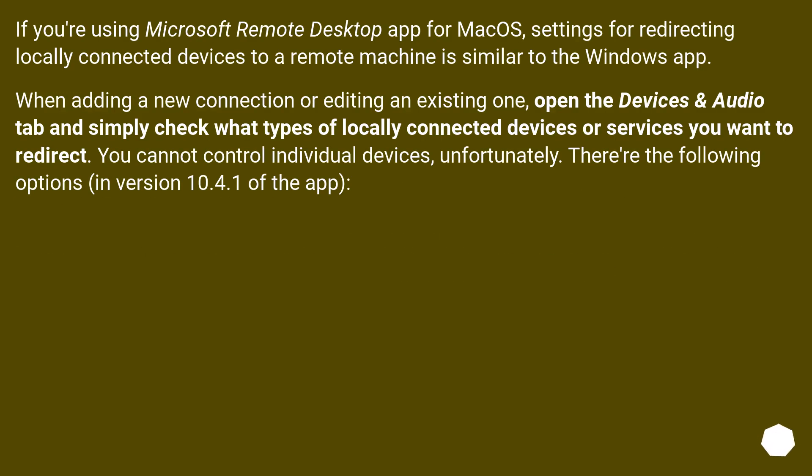If you're using Microsoft Remote Desktop App for MacOS, settings for redirecting locally connected devices to a remote machine is similar to the Windows app.